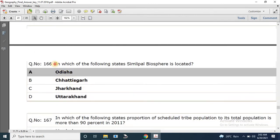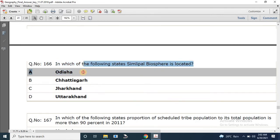Question number 166: In which of the following states is Simlipal biosphere located? The correct answer is Odisha.